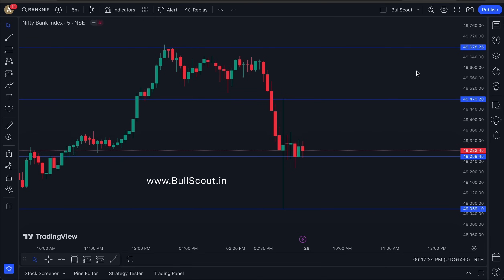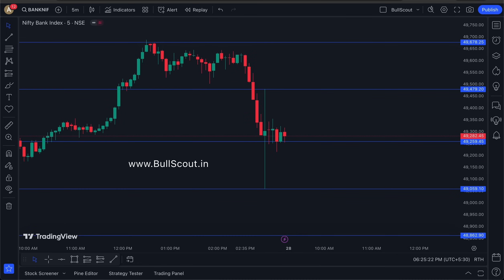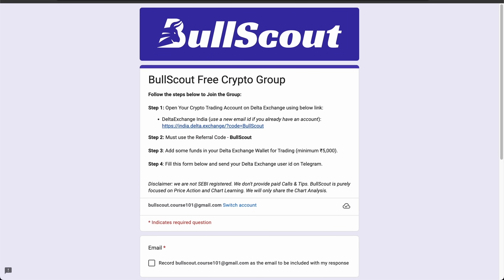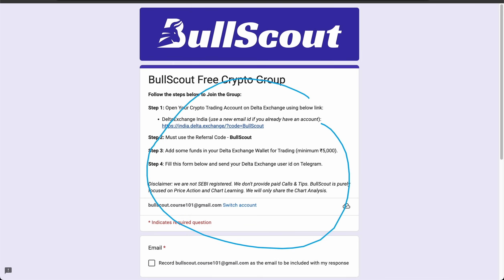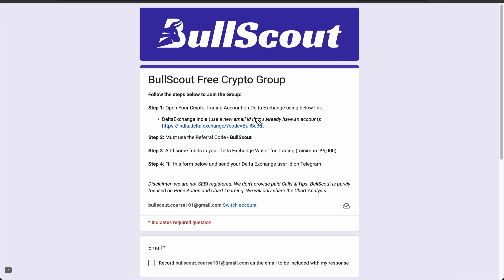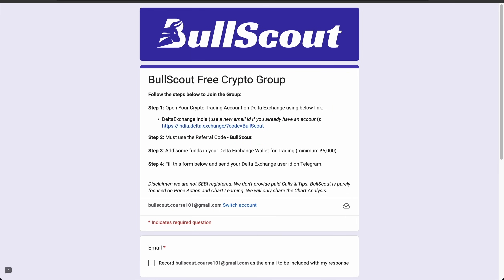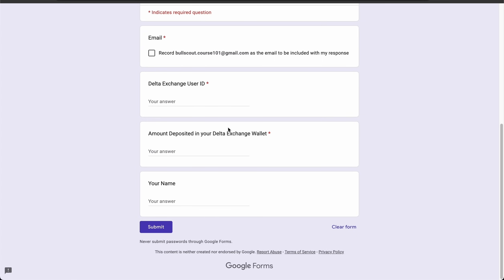Click the link in the description — you will get a form. Fill the form and I will give you access. Step one: create an account on a crypto trading platform. I use Delta Exchange. You can use the referral link in the description to create an account, use the referral code, and then add funds to trade. After creating the account and adding funds, fill the form and send me a message on Telegram with your user ID.